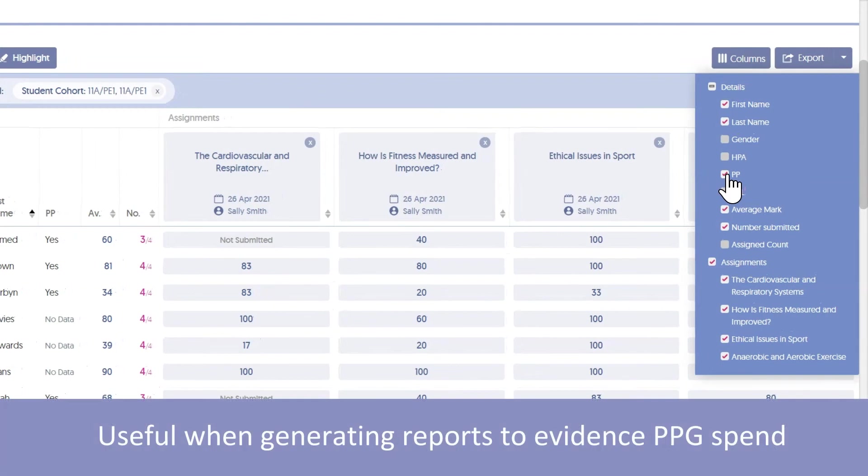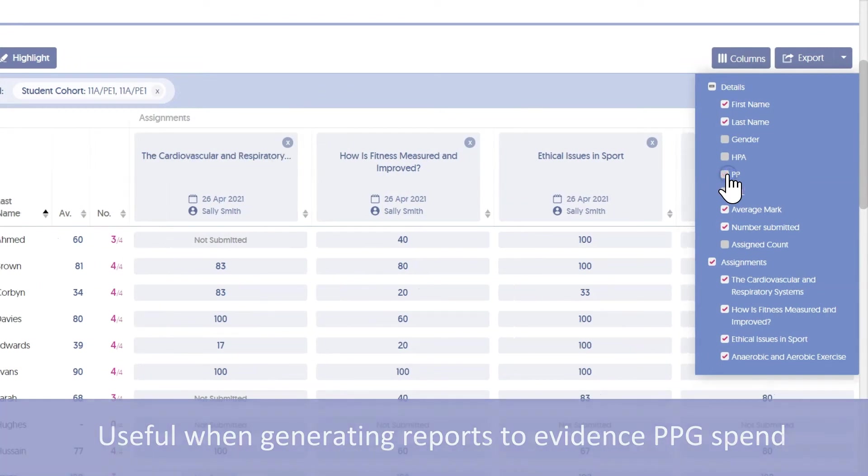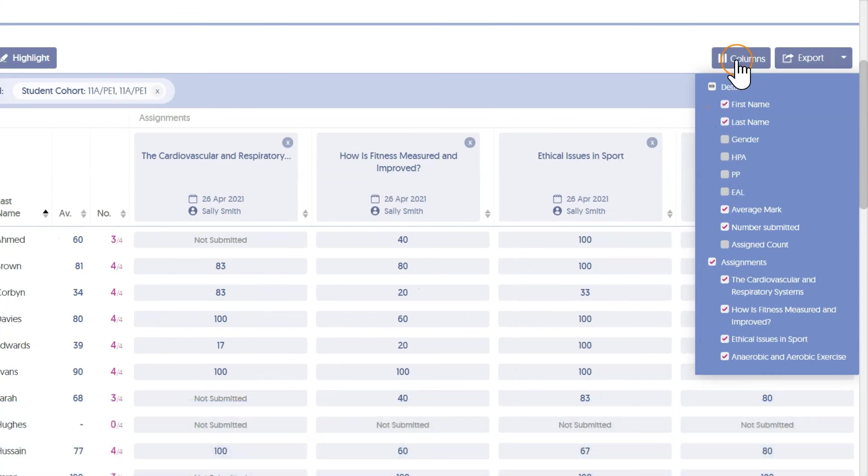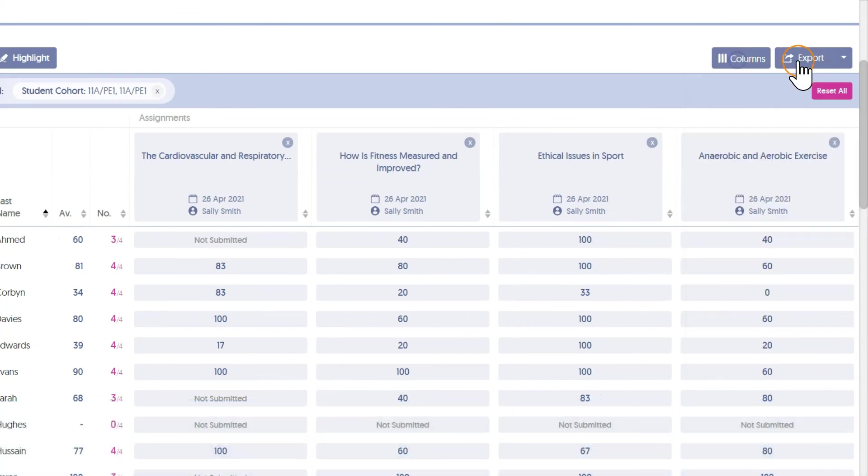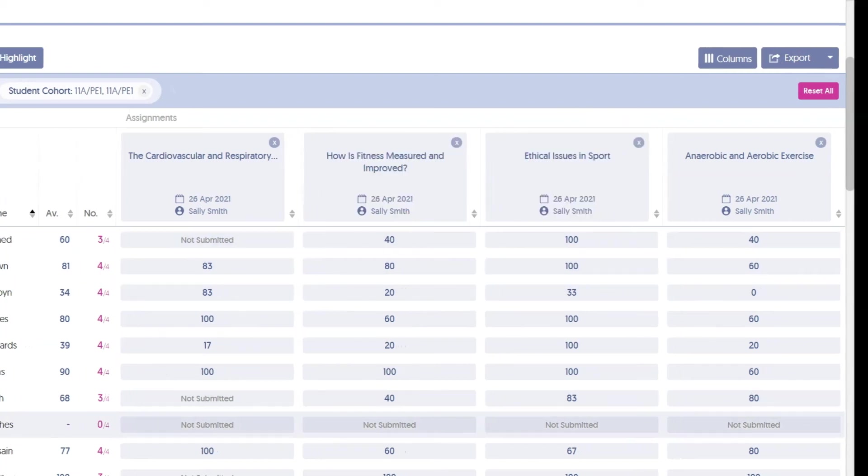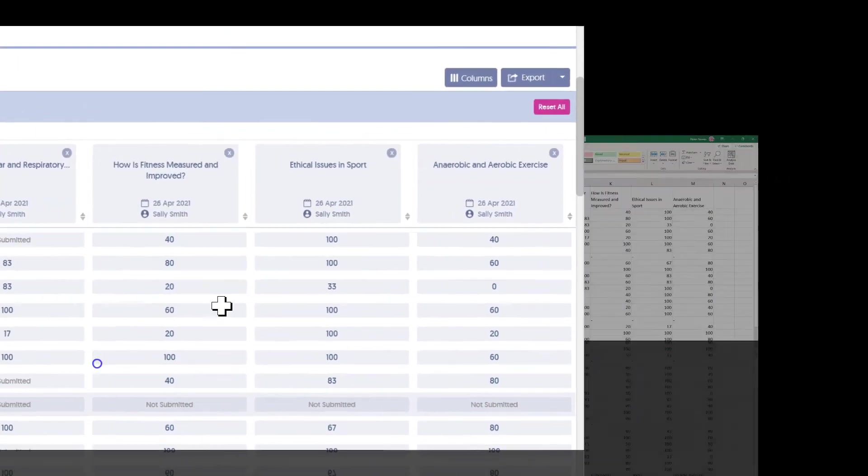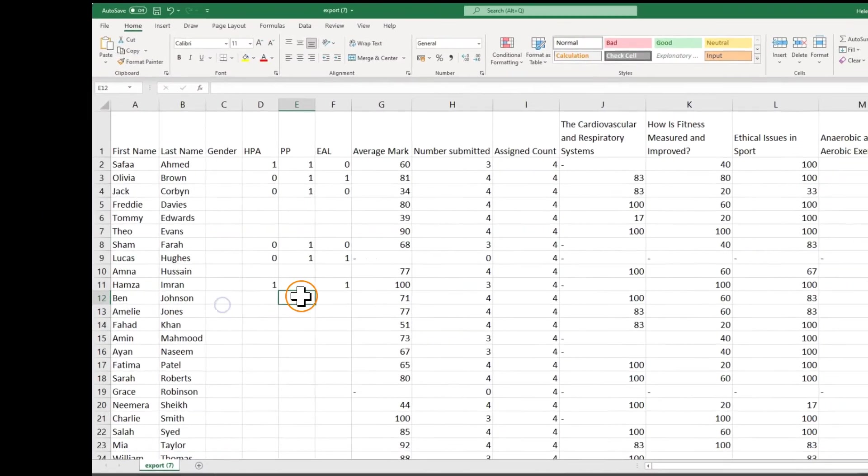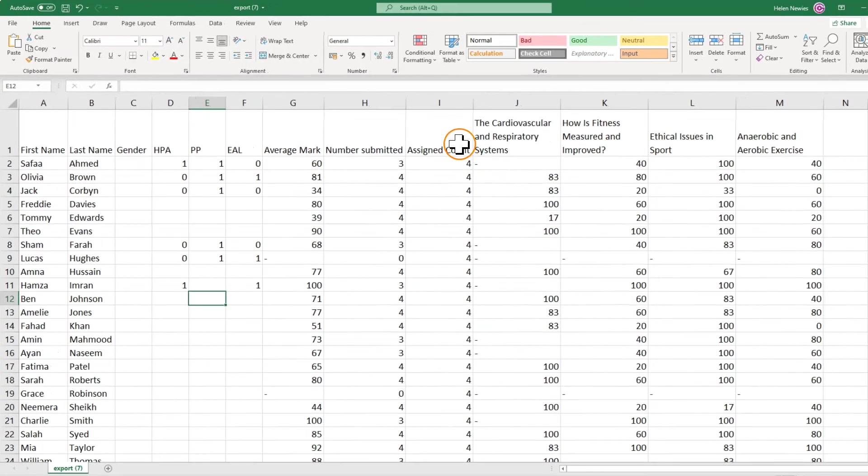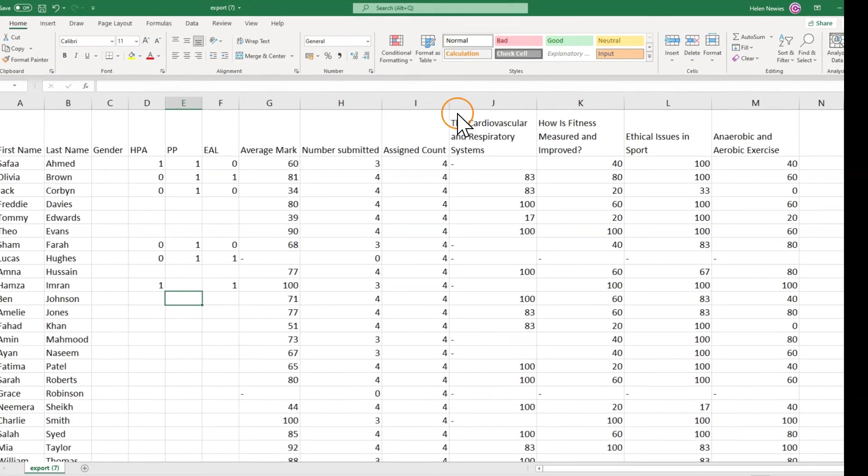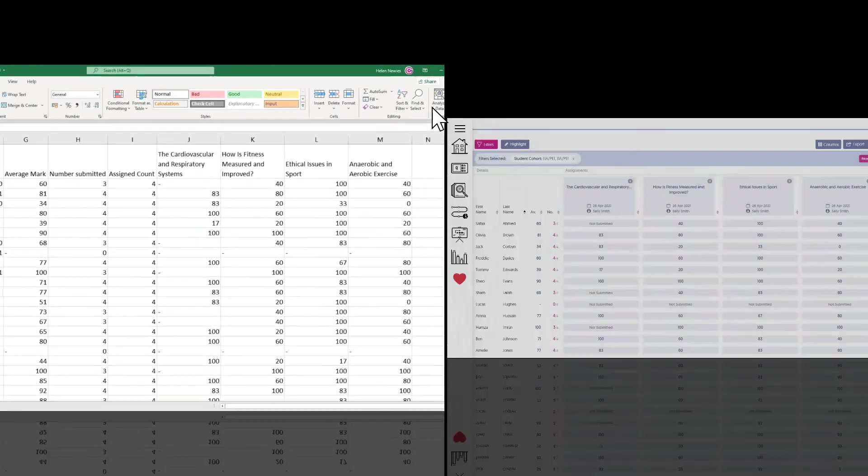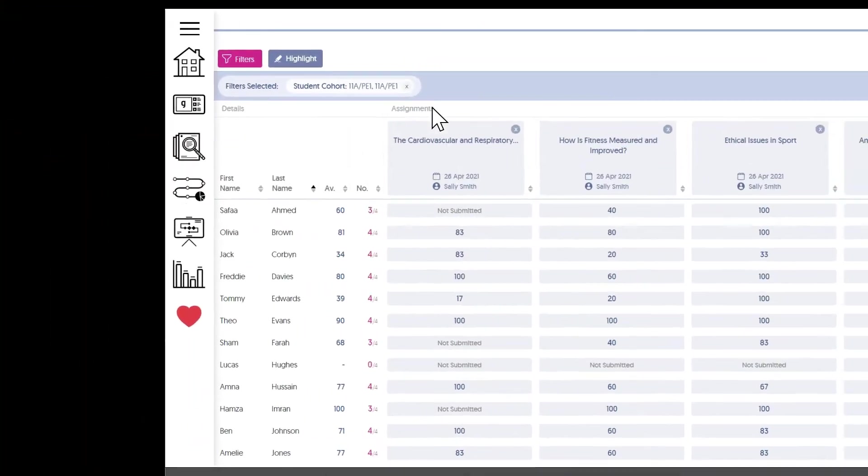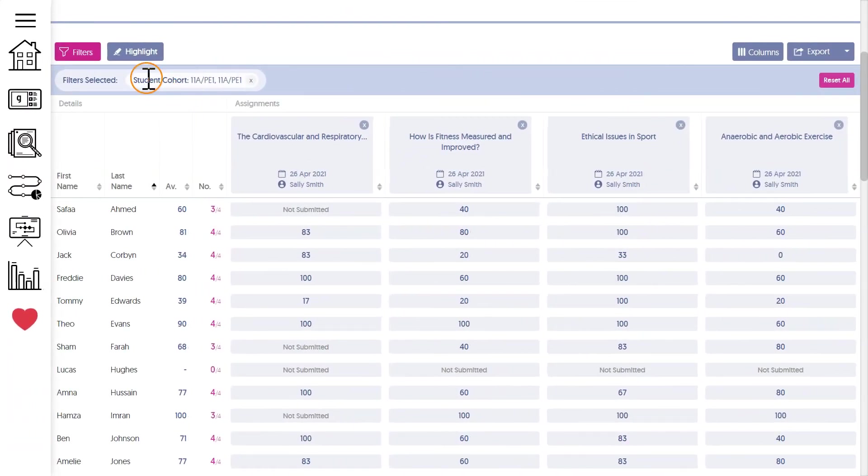The export allows me to get all of this data straight into Excel, where I might combine it with other assessment data or use it as evidence for teacher assessed grades.